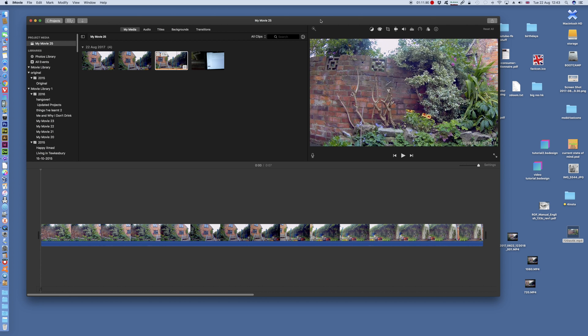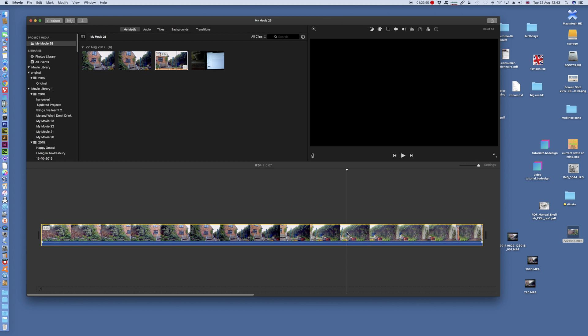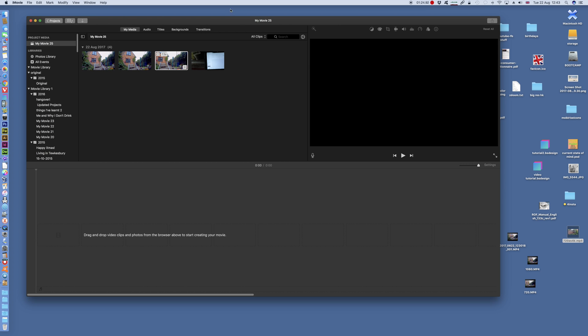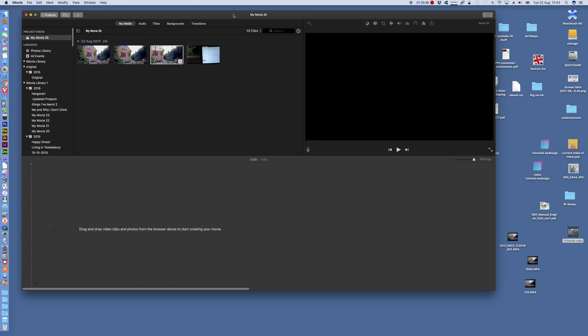So how can we use iMovie to export 4K video? I thought I'd just run through it, how it works again, and show you how you can export. Say if you shoot in 720p, you can still use iMovie to export it as 4K, although it doesn't look great.